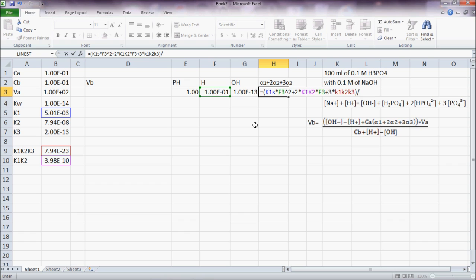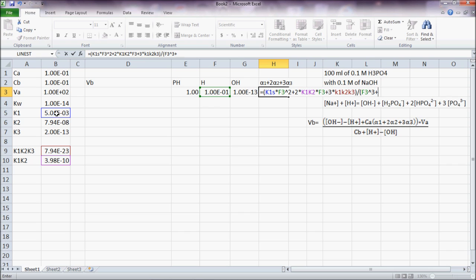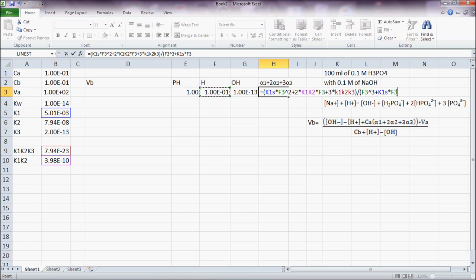1 divided by H divided by H cubed plus 1, K1 times H plus K1, K2.